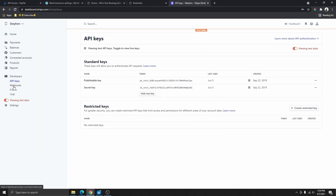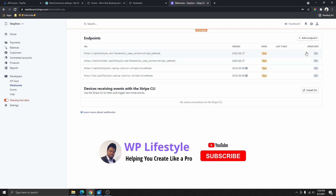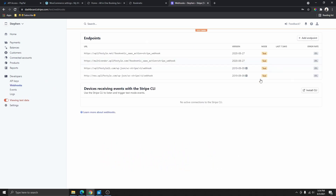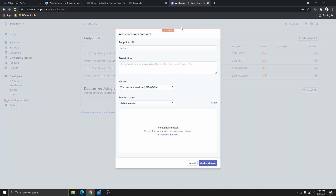To get the webhook signing secret, go over and click on Webhooks. You'll see a list of all the webhooks — these are all in test mode. When you create your own, make sure it is on live mode. But in my case, I'm only going to be creating the test secret keys.